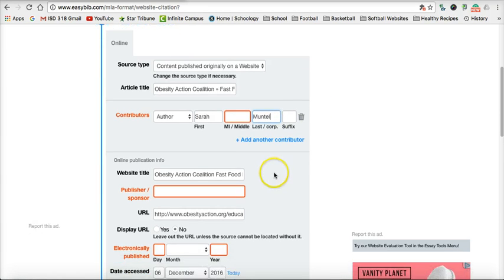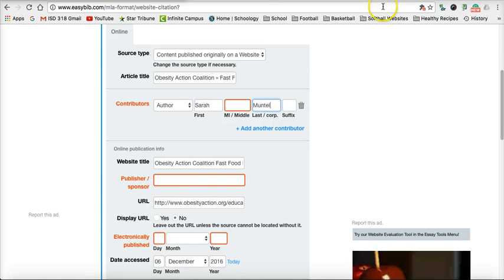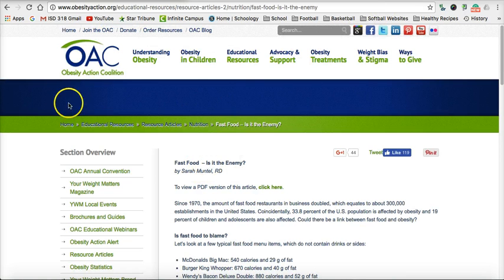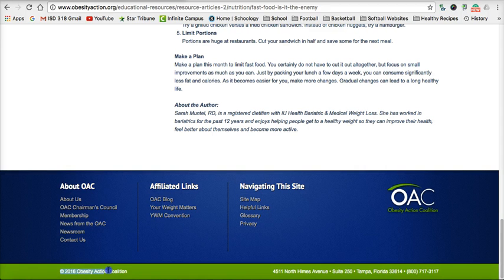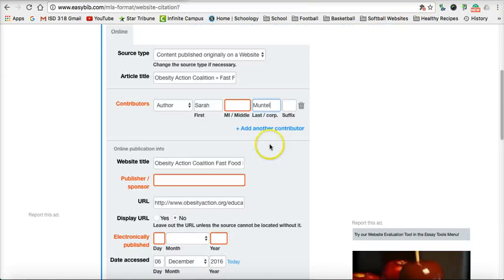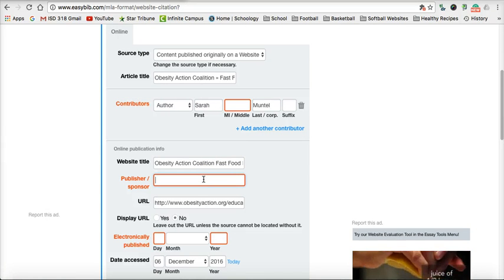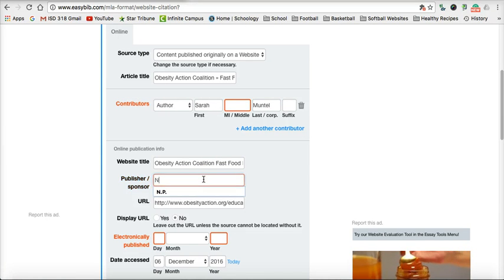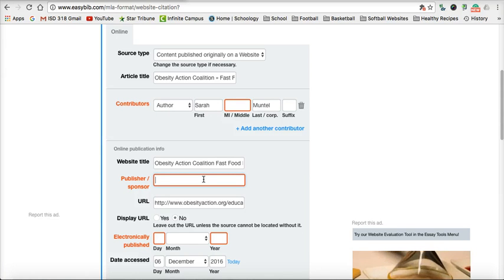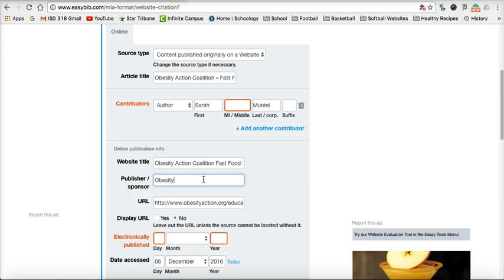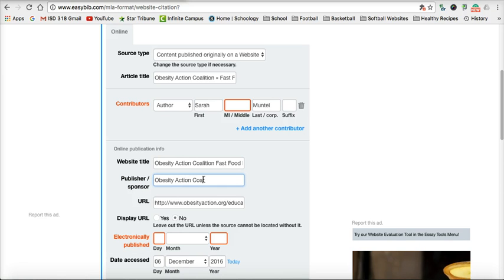The next thing I'm looking for is a publisher or sponsor. I go back to my source and look up here for any type of sponsor or publisher. I'm not seeing anything at the top, so the best place to look is in the bottom left-hand corner. This C with a circle means copyright, and it says Obesity Action Coalition. So I go back to EasyBib. If I couldn't find a publisher, I would simply put NPN for no publisher. But we do have a publisher — the Obesity Action Coalition.